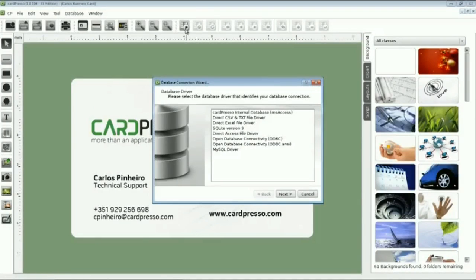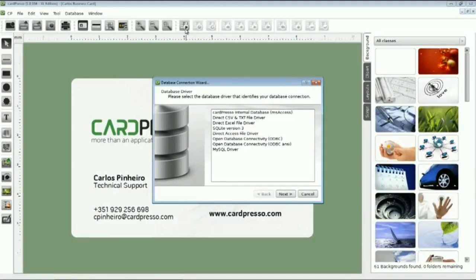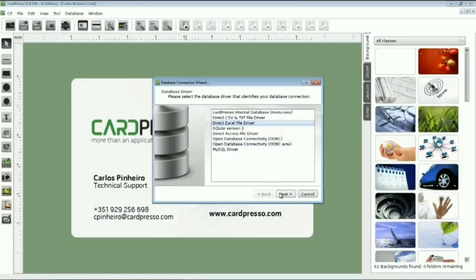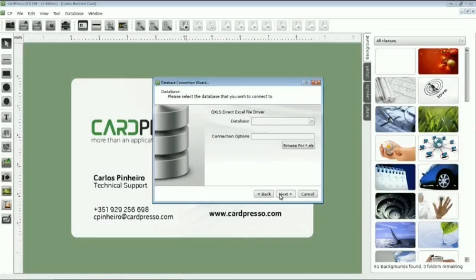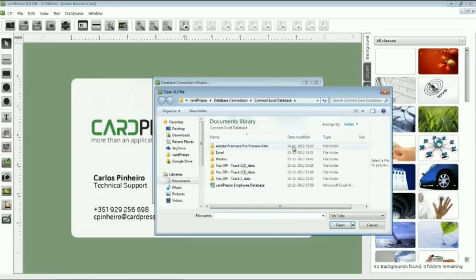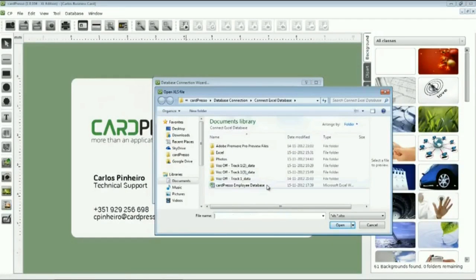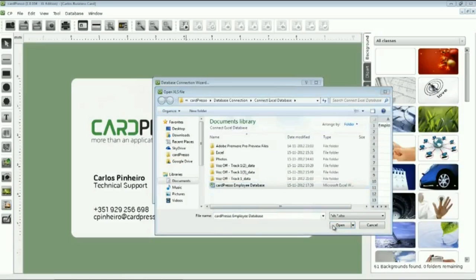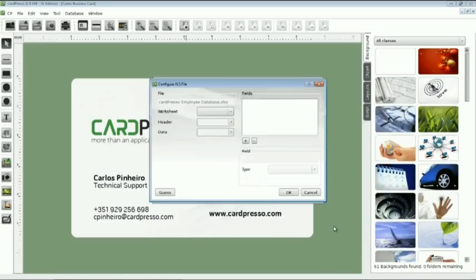Now, we start Cardpresso Database Connection Wizard. And here, we can choose to what kind of database we want to connect to. Let's choose Direct Excel File Driver and click Next. OK. It's time to search for our database. We click on the Browse button and show Cardpresso where is our database. To finish, click on the Open button.